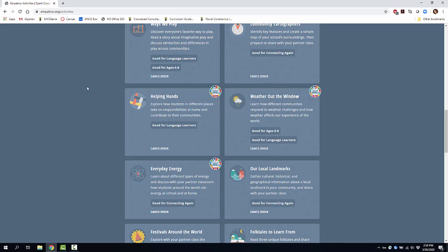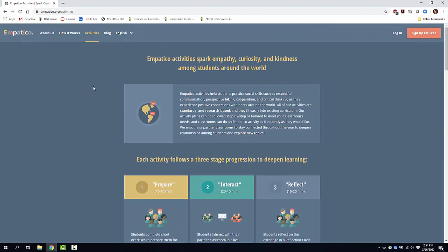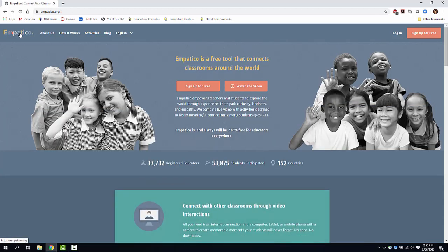This is a wonderful opportunity for students to empathize and connect with classes across the U.S. and around the world. I know that in late March 2020, when I'm recording this, it may not be the perfect time, but it is a wonderful tool to think about for the future — connecting your classroom to others around the world.